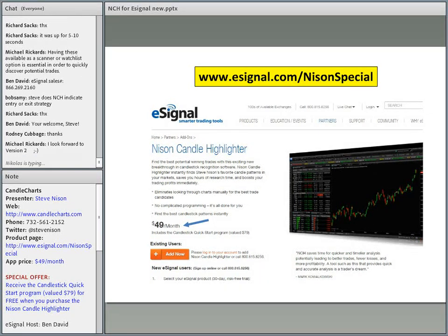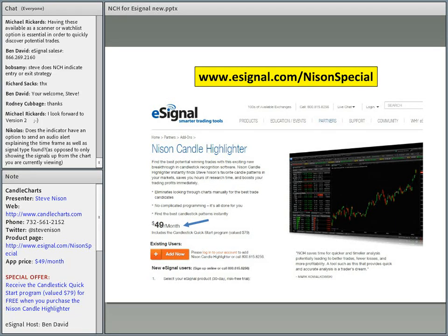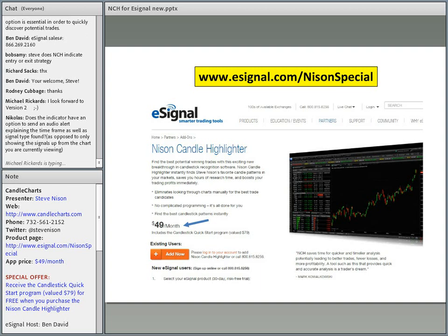What the Japanese do — and what I've found works really well — is use the candlesticks as the final confirmation before pulling the trigger. You could have a market at support, and I would be much more aggressive buying on a support level if we get a candlestick signal than if we didn't.